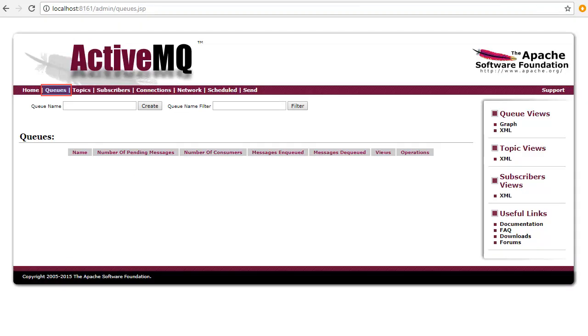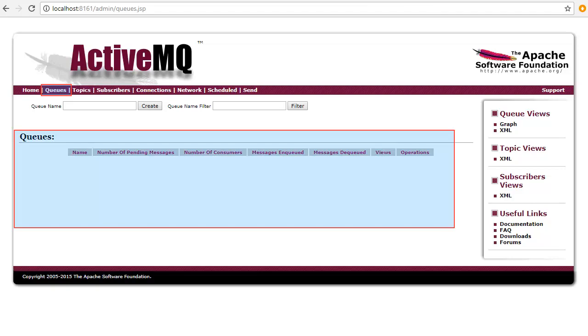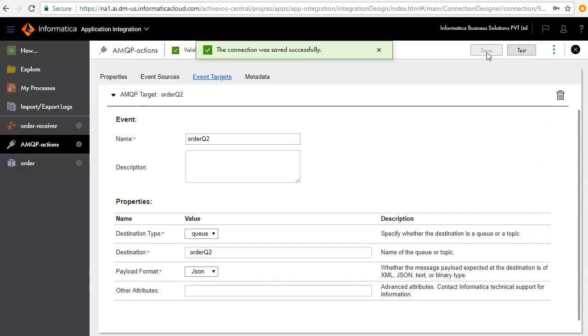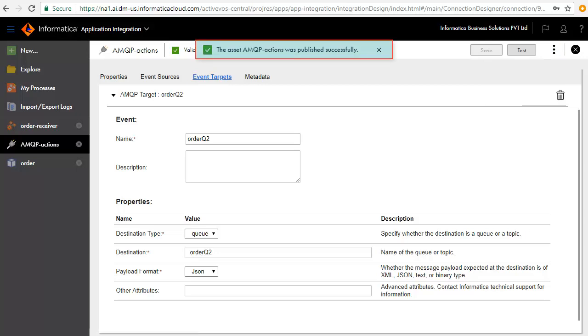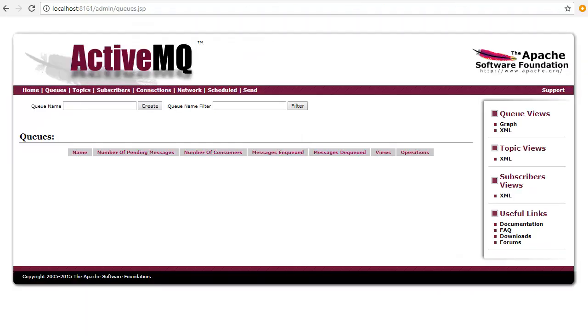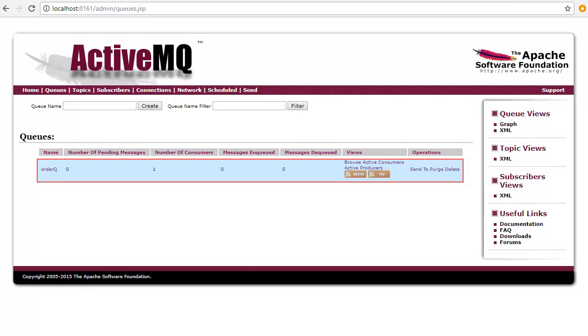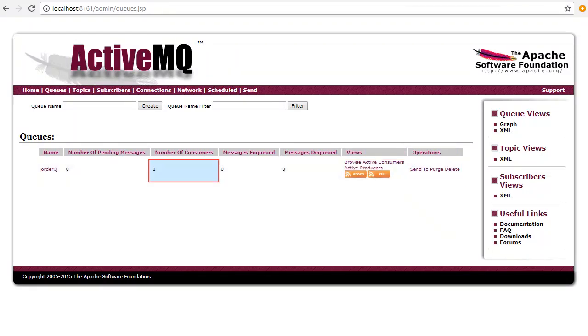Now, on the ActiveMQ console window, the Queues tab is still empty. Publish the connection. Refresh the ActiveMQ console. You will see the Order Queue listed here. The number of consumers is 1, which is your local agent.